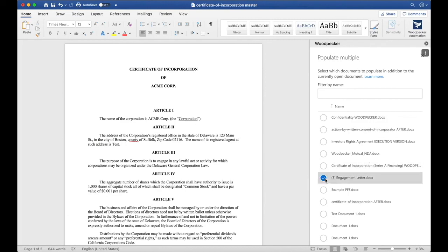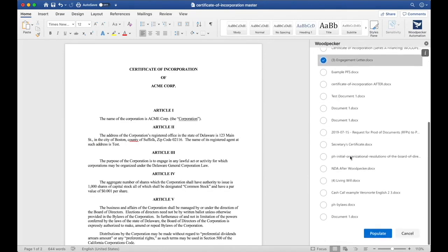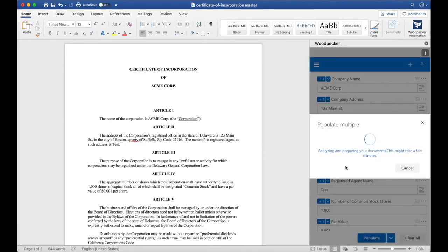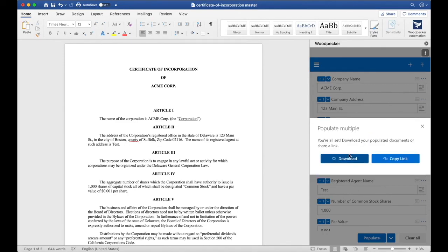I'll go ahead and select the engagement letter and the Woodpecker mutual NDA as an example. Let's scroll down and click populate, and all three of these documents will now have all the information I've specified entered in at the correct locations. These three documents will be populated with the information I've specified, and I'll be able to download these documents as a folder or share a link to that folder.